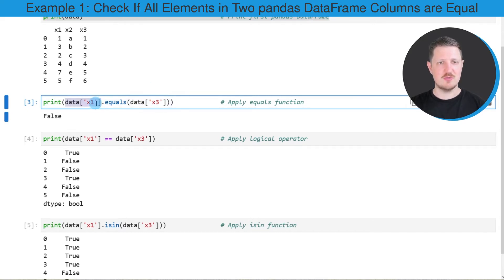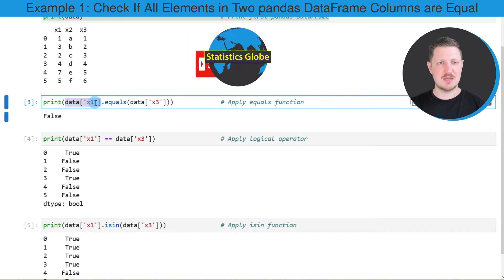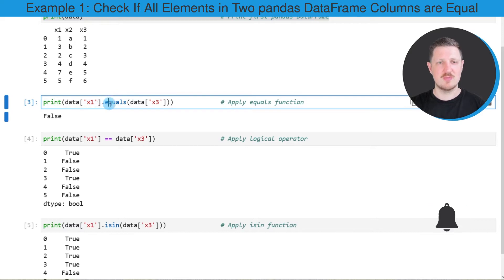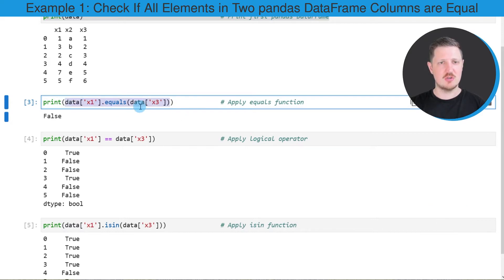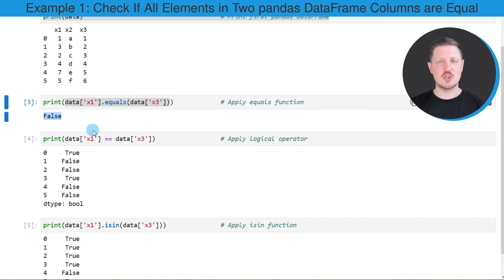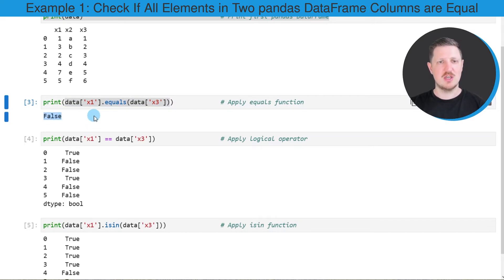For that reason we need to subset the column x1 in the first part of this code, and then I'm also using the print function to print the output of the code.